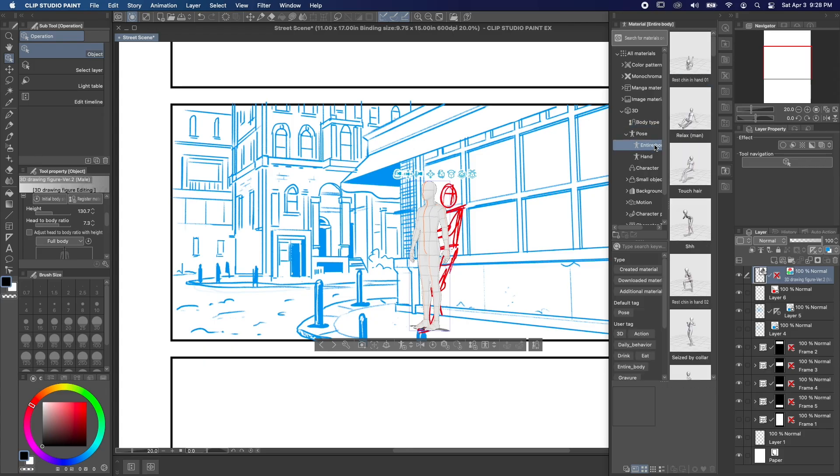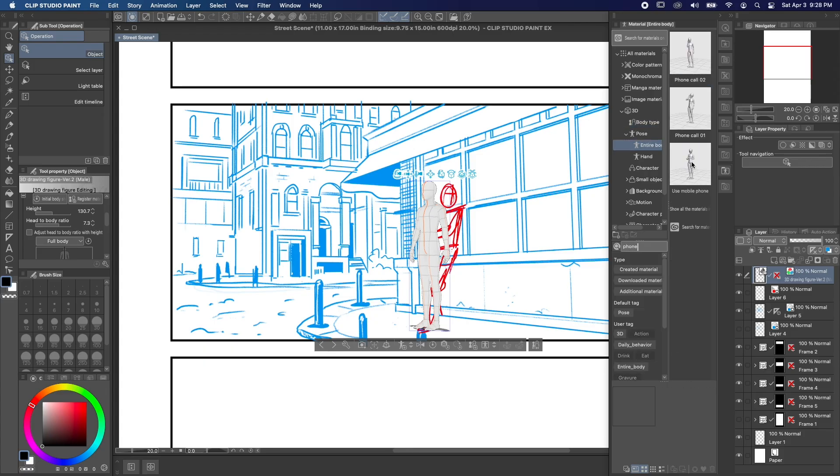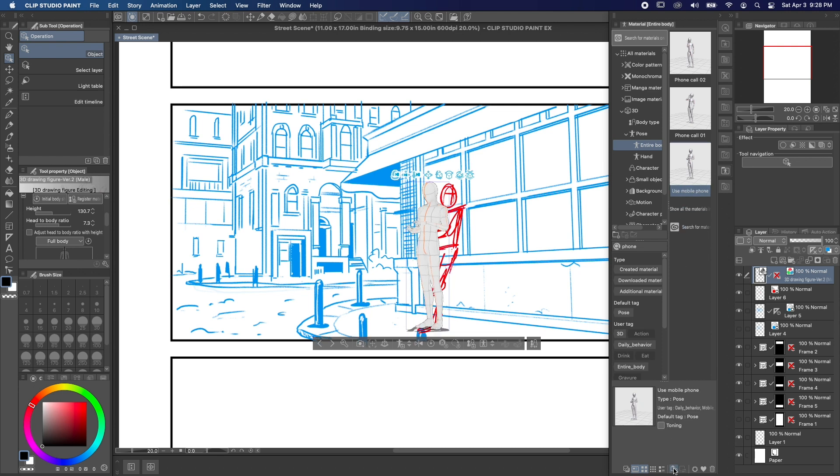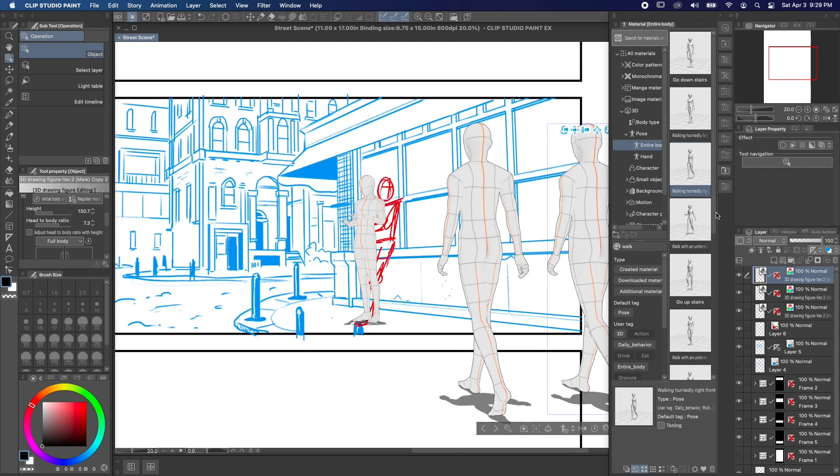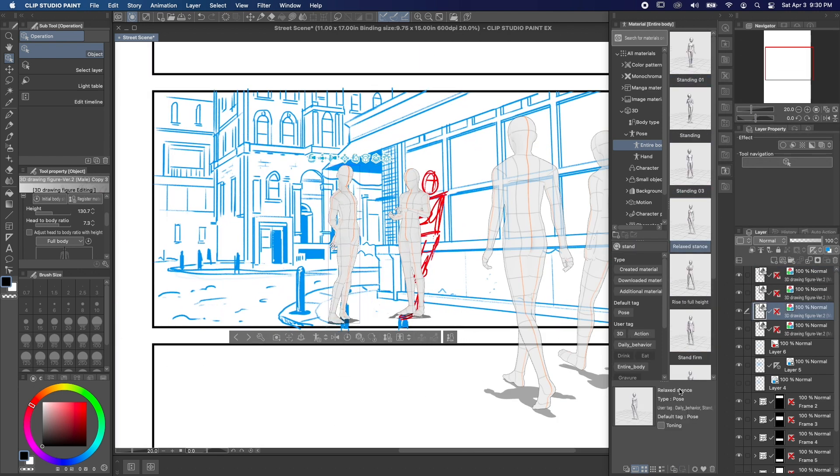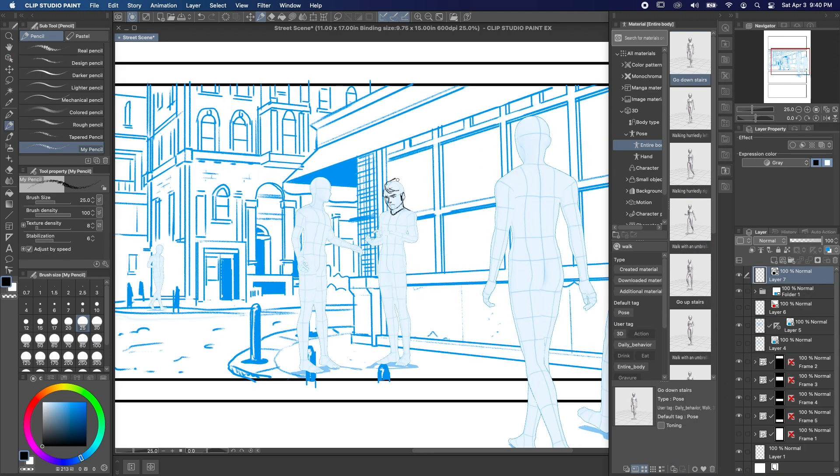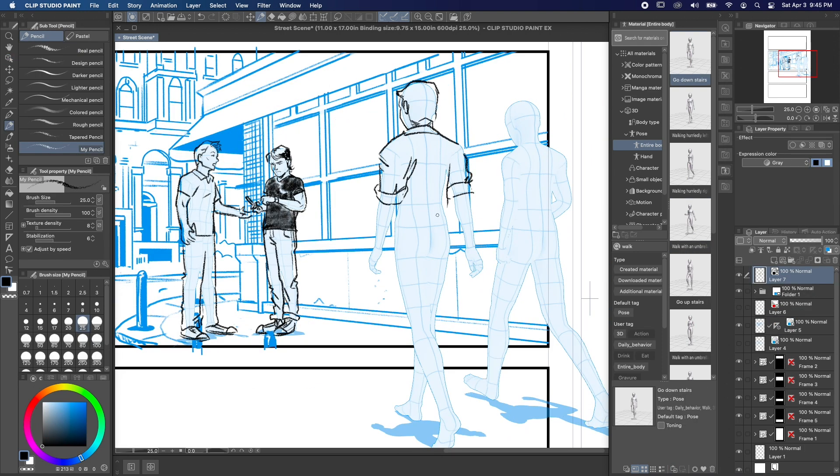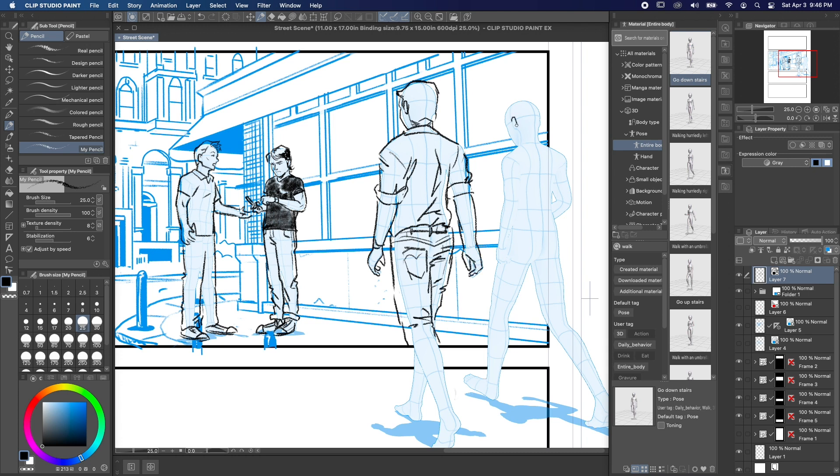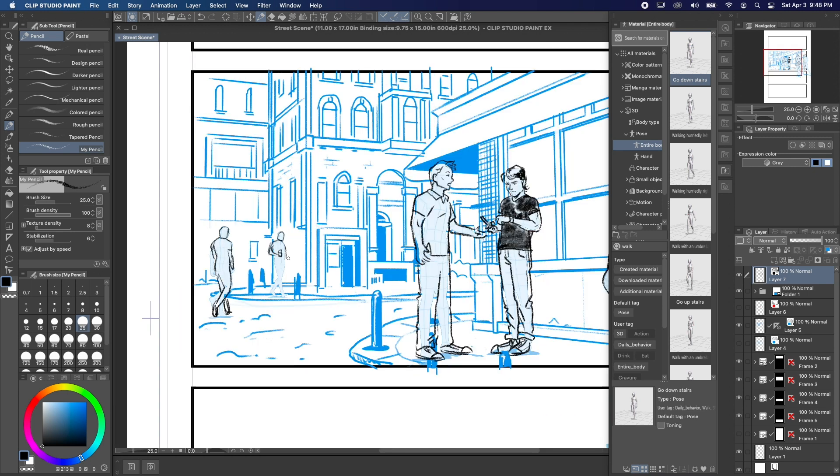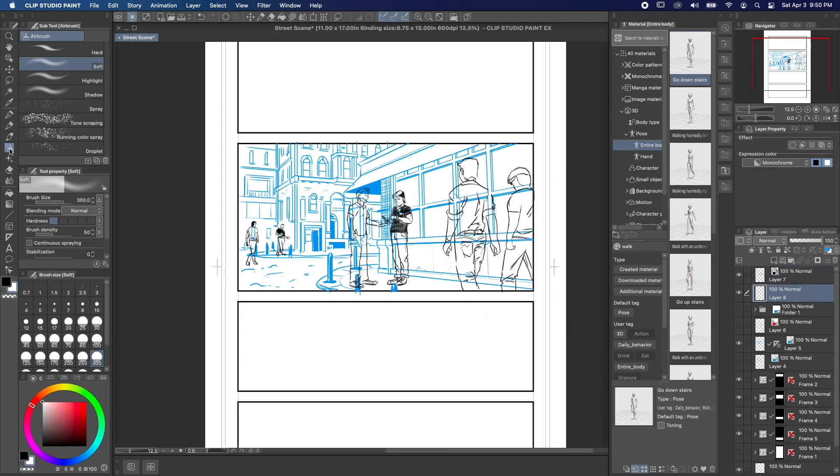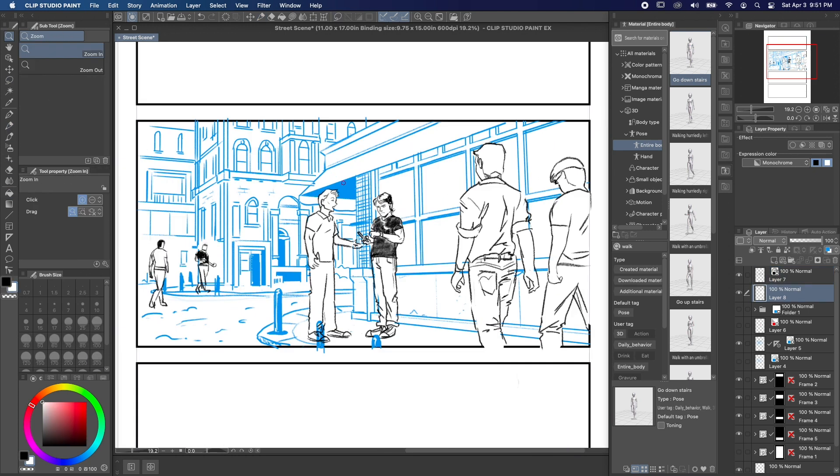You can adjust the model's pose yourself or use one of the poses that comes with Clip Studio Paint. You can add more models the same way, or just duplicate the layer and use the 3D tools to move the new model around. This is a great way to make sure everyone in your scene is standing in the same perspective.